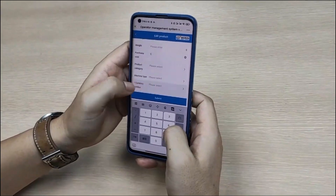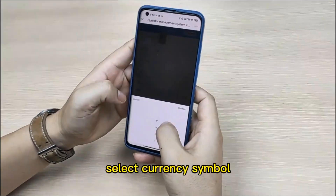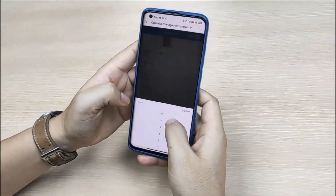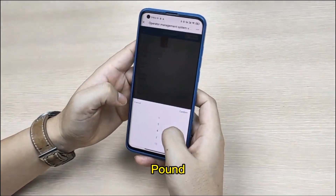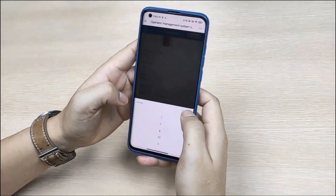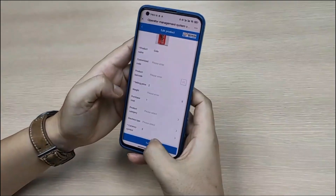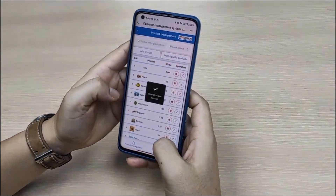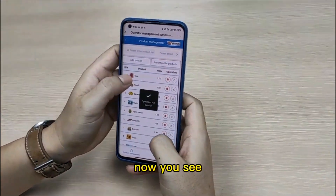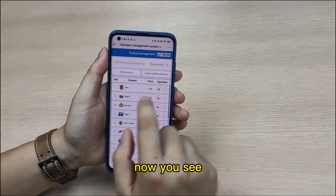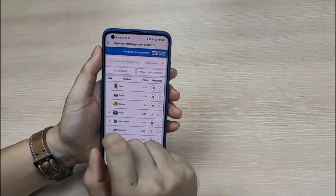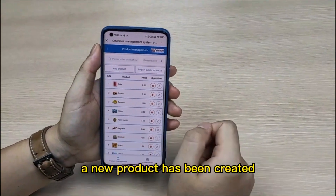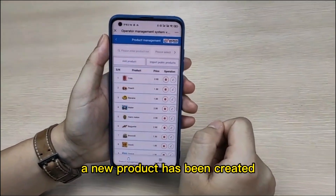Set the symbol to pound, then click submit. Now you see a new product has been created.